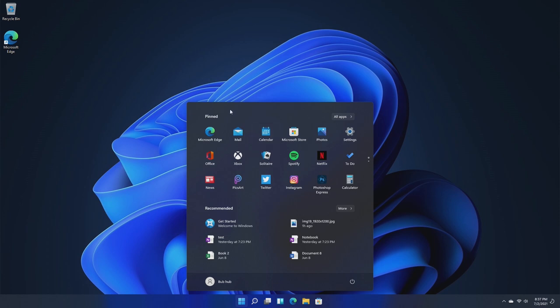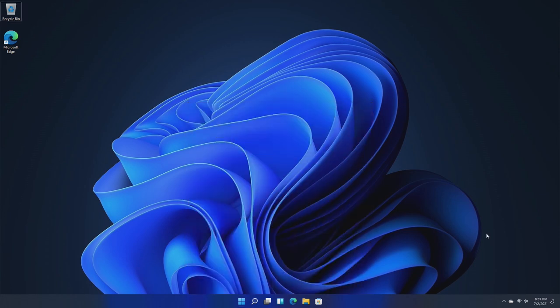In the Windows 11 event, there was a little search bar at the top of the start menu that is not in this insider build, and in the event a lot of the UI elements looked more glassy than they do here. Maybe that's coming in a future update.